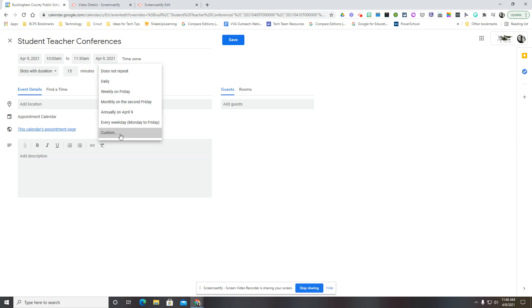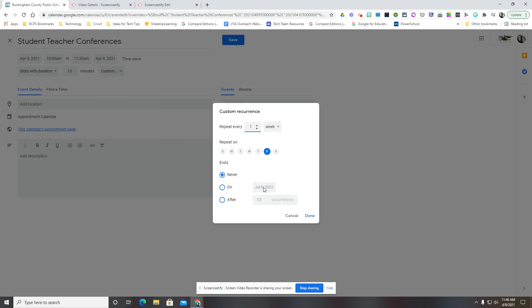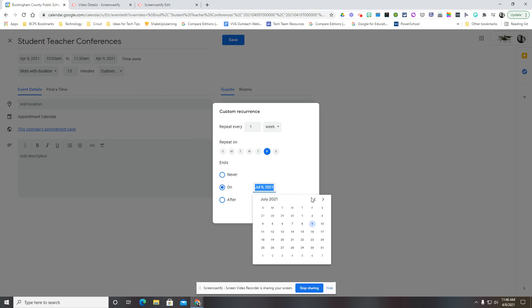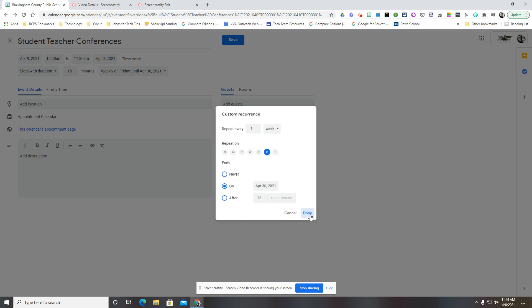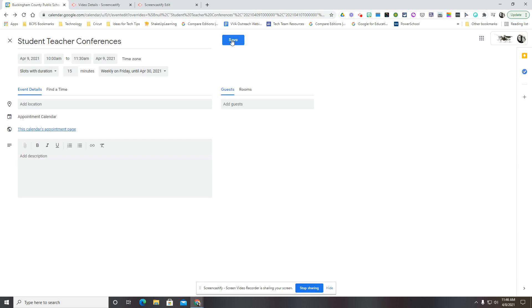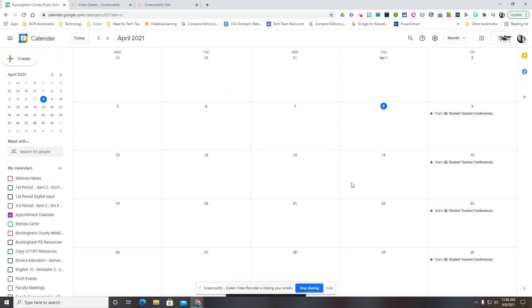If you want it to occur multiple times, you could click custom and repeat every week on Friday in this case and then I would choose the date that I would want it to end. So if I want it to go through the end of the month, then I would click there. I can also choose to end this after a certain number of occurrences and hit done and save.